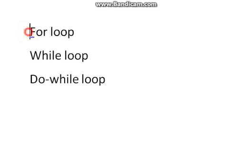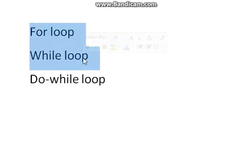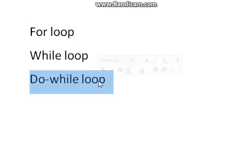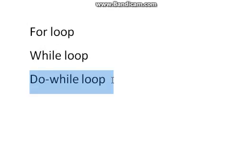These loops are top condition checked loops, and do-while loop is a bottom tested condition. We have already studied about for loop and while loop in previous few lectures. Today we will discuss do-while loop.